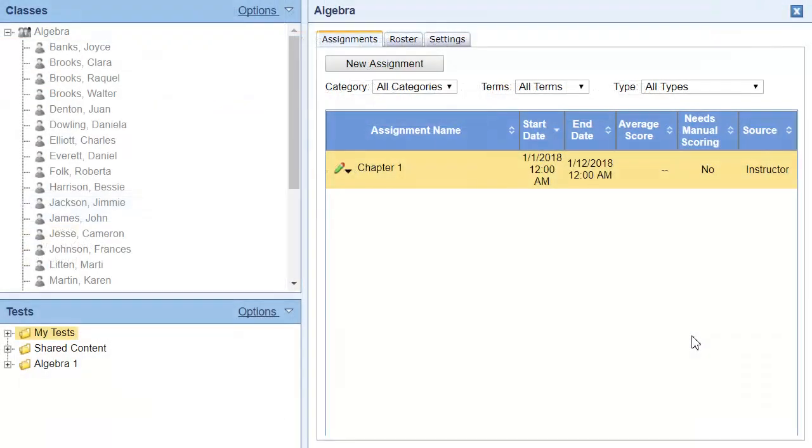With the Manage Assignment Access dialog, you can also create custom start and end dates, and custom time limits for individual students. This is again helpful for when students miss class, but it's also helpful if you have students who are on a development plan and need extended deadlines or extra time.